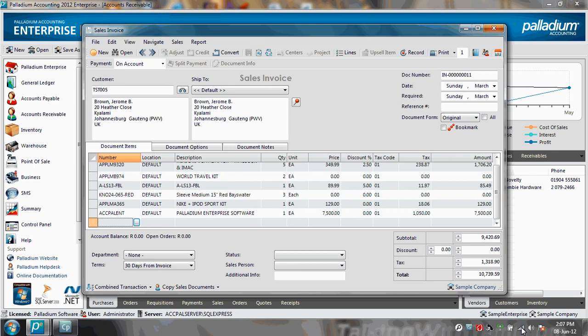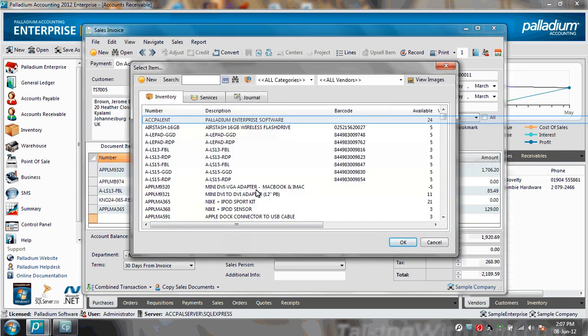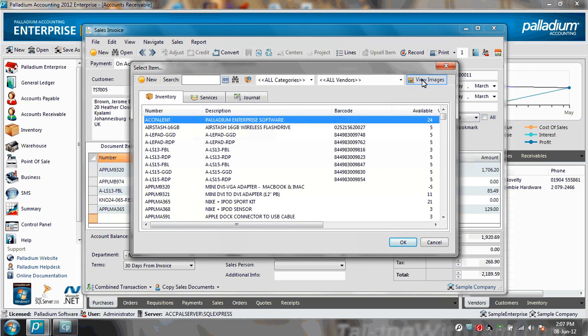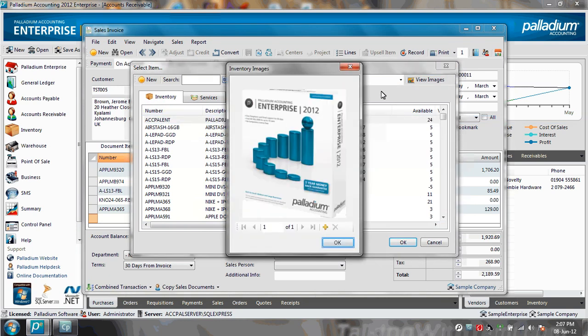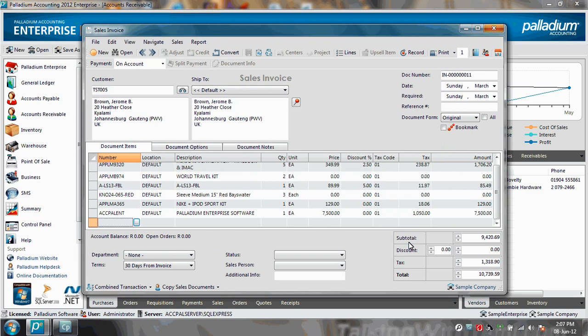You can see that my network connection is on, and I'm going to add an additional item to this invoice. So I'm going to browse for an inventory item and view the item image, so that's the correct item. Then I click OK to select it.